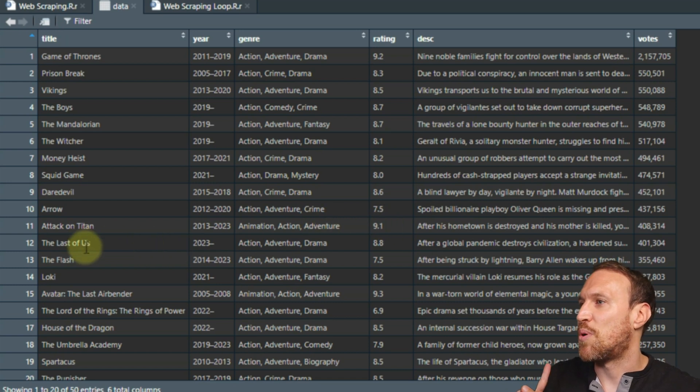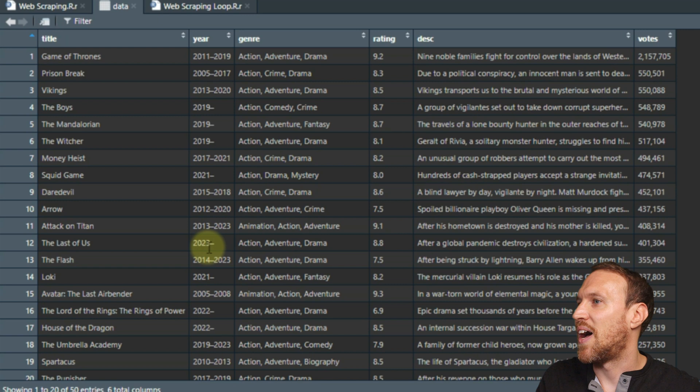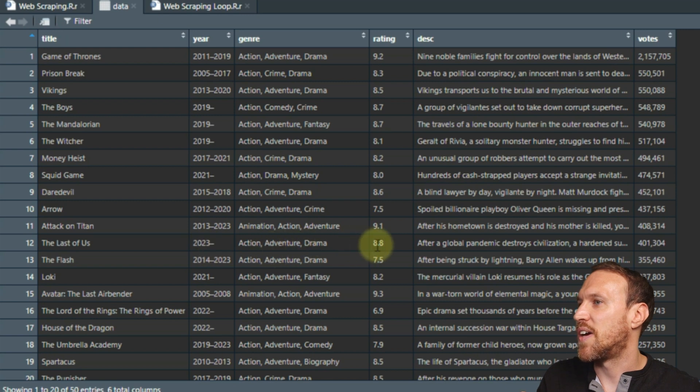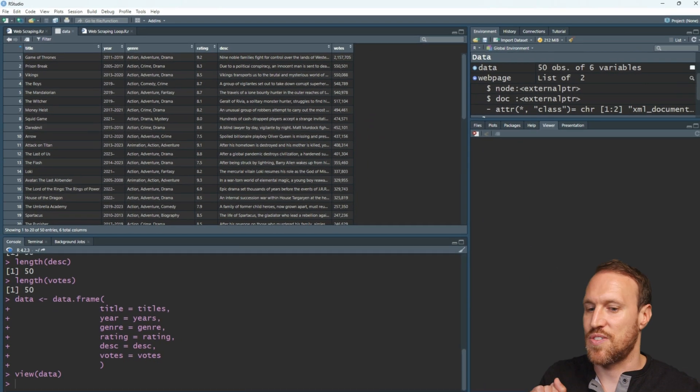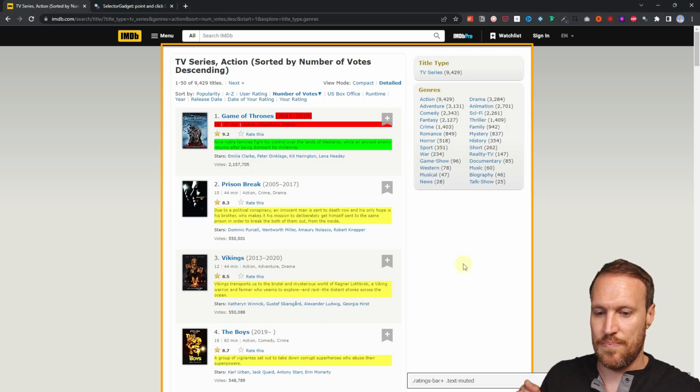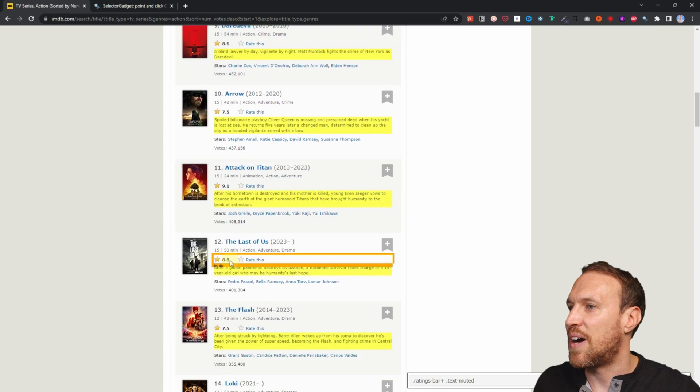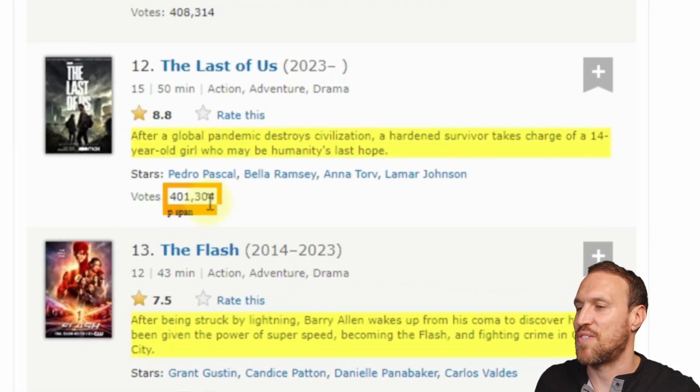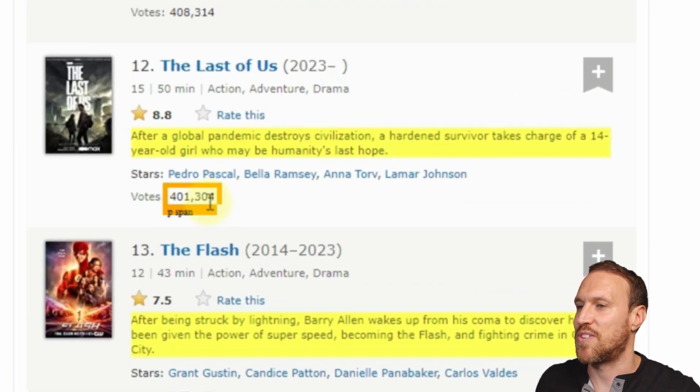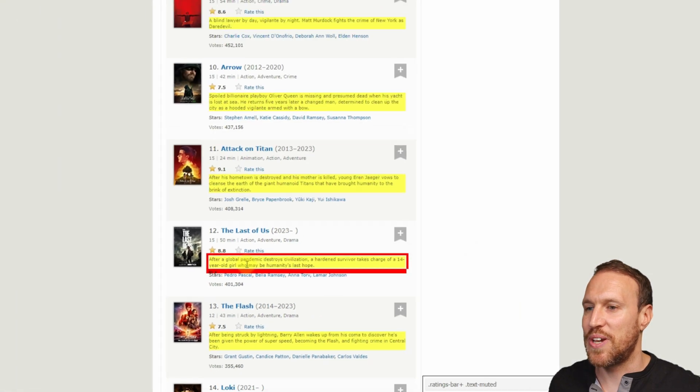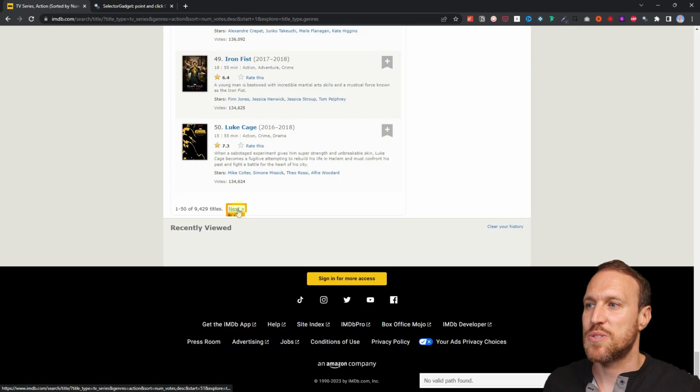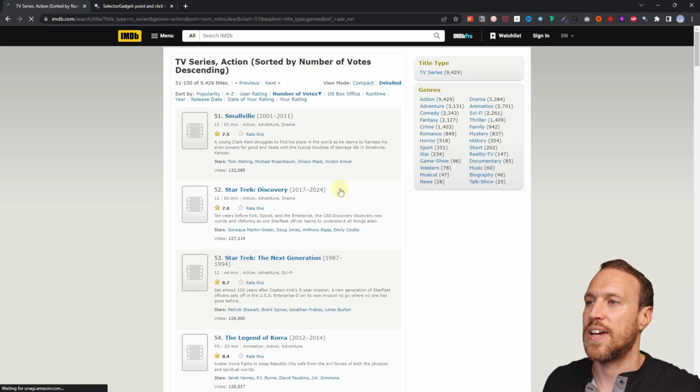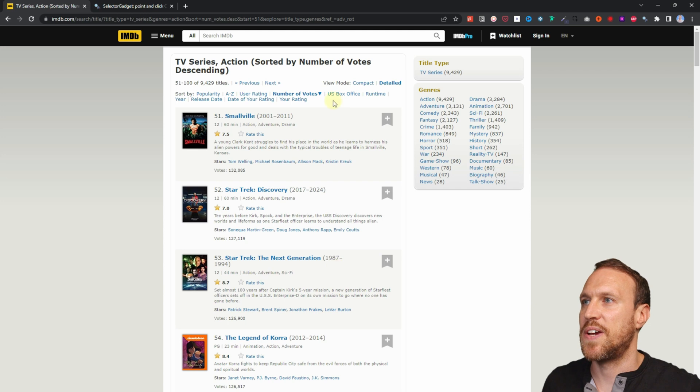That now creates your table and if we view that table, we will have all the information for the titles, the year, without the brackets, the genre, the rating, the description and votes. And just to prove that point, let's have a look at Last of Us, which is 12 and it's showing that it's still running. Action Adventure 8.8 and it's got just over 400,000 votes. So if we go back to our website, scroll down and we can see Last of Us, 8.8, just over 400,000 votes and we have all that information pulled in.